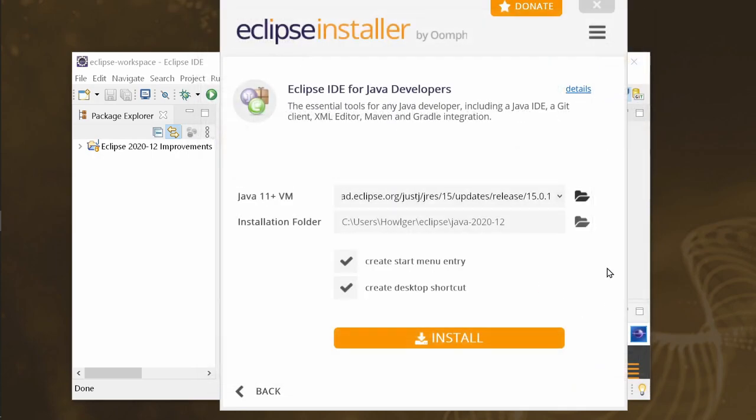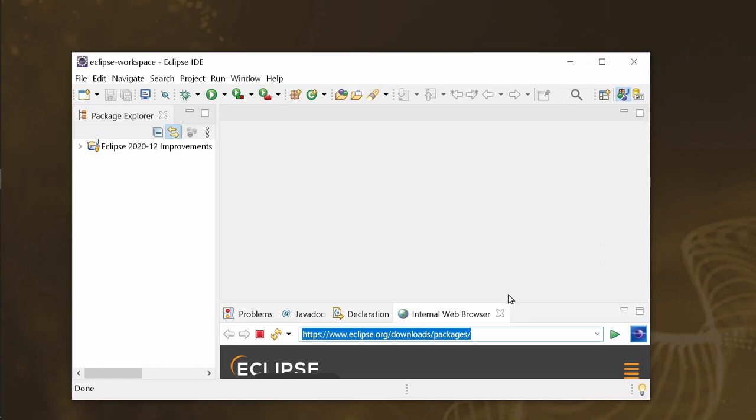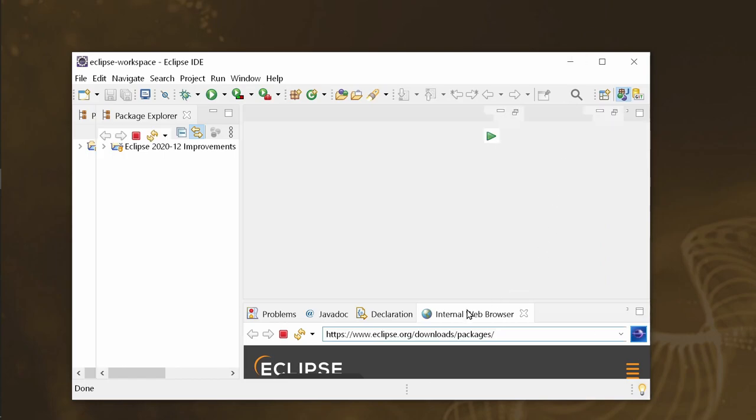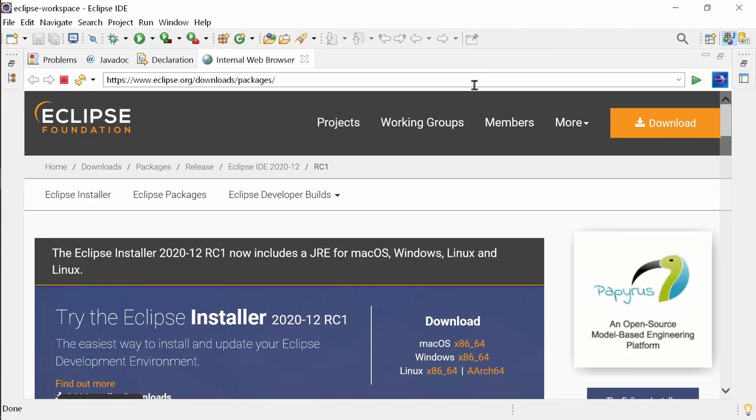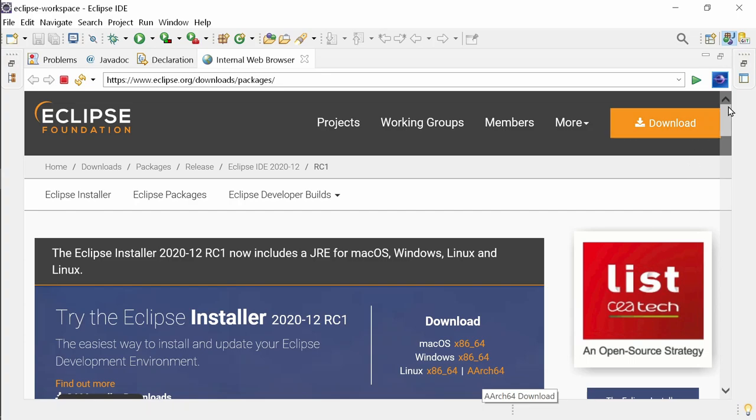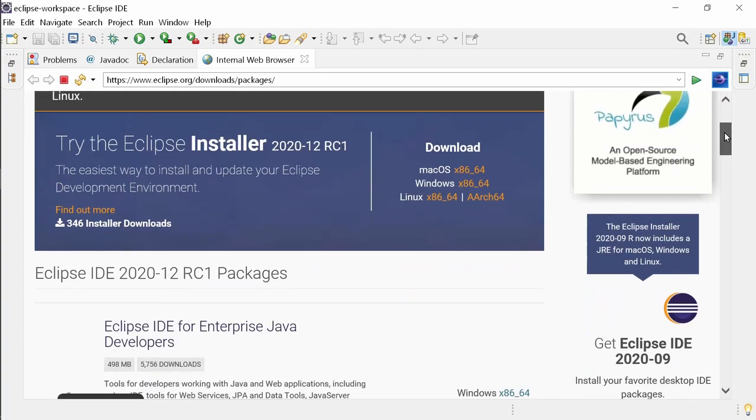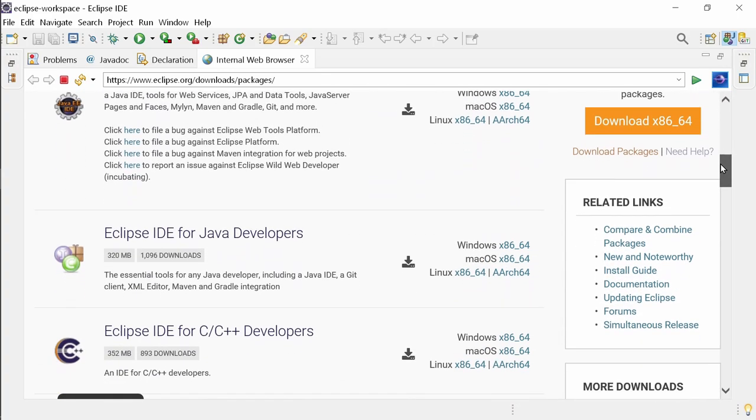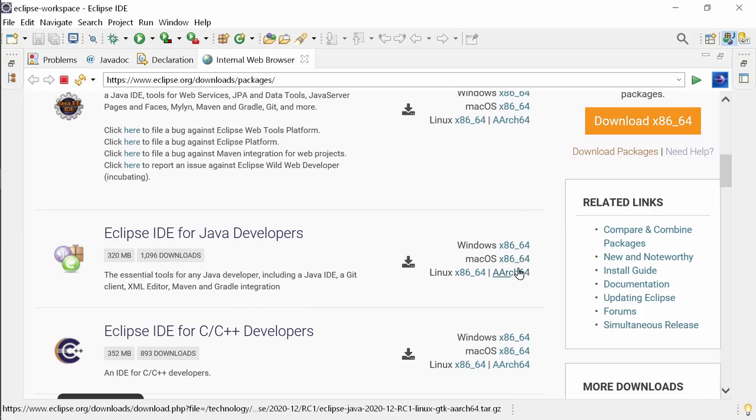All Eclipse 2020-12 IDE packages are now also available for Linux Arch 64, also known as Arm 64 platform, which means that you can run Eclipse on a Raspberry Pi 3 or 4 now faster natively.